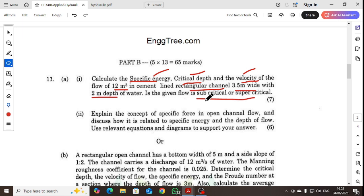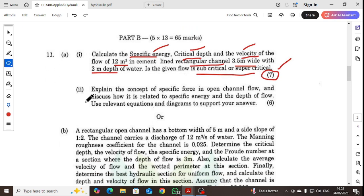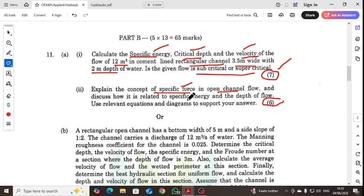Determine whether the flow is subcritical or supercritical — this part is worth 7 marks. Also, explain the concept of specific force in open channel flow (worth 6 marks) and discuss how it is related to specific energy and depth of flow, using relevant equations and diagrams to support your answer.